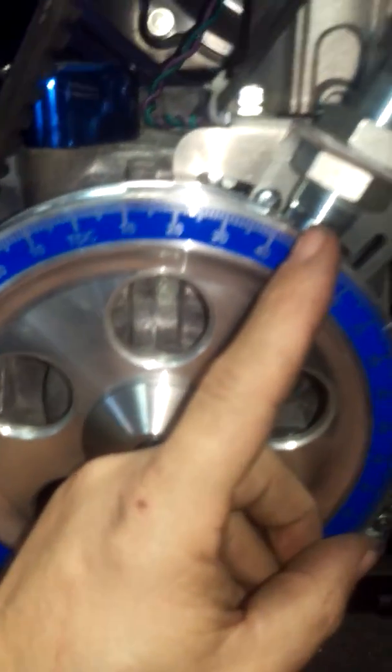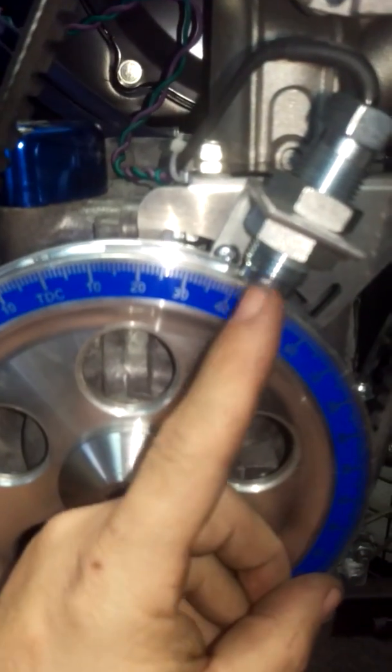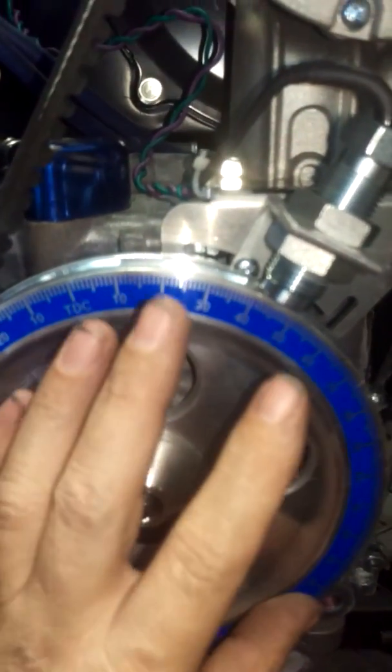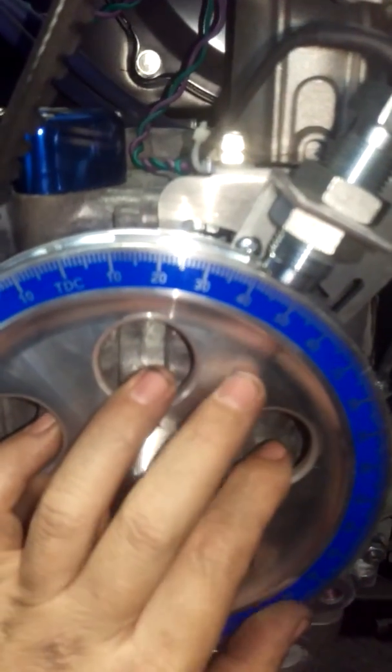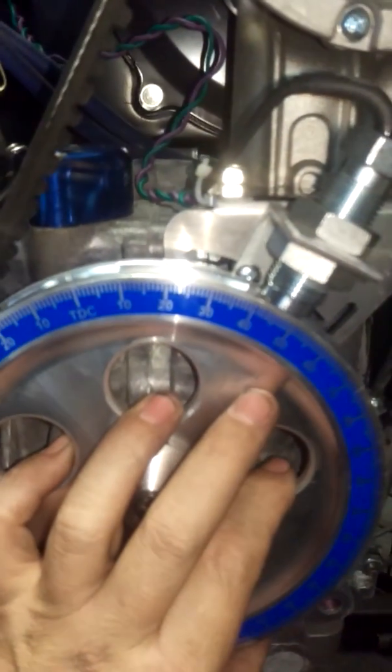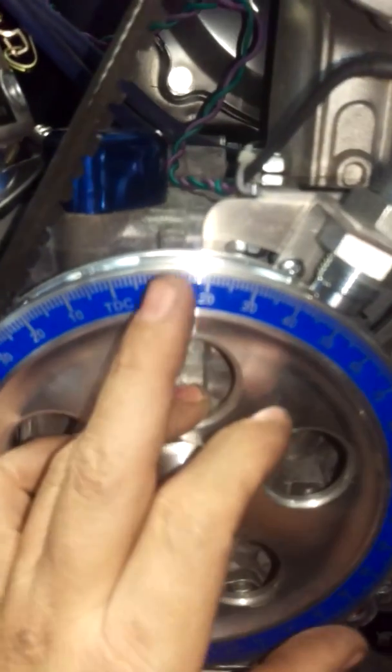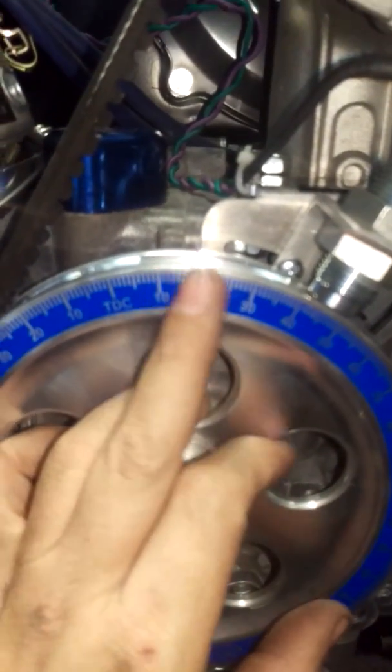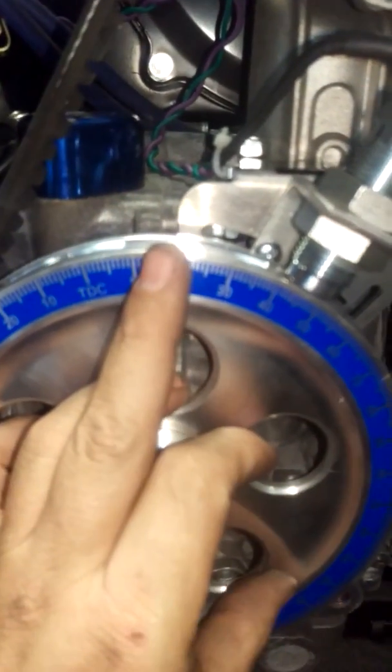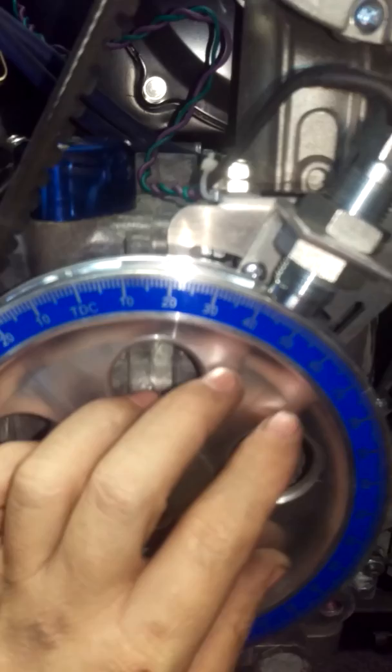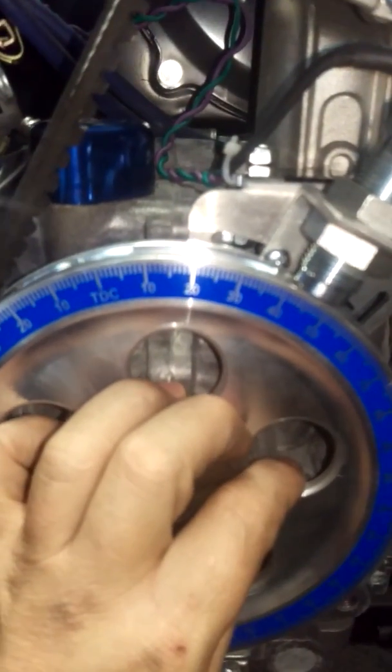So basically, all this is, is to get it all in line so that when on our FITEC unit, we are not lying to it. We're telling it we're at 15, and we truly are at 15. This is just for the phasing of the ignition.